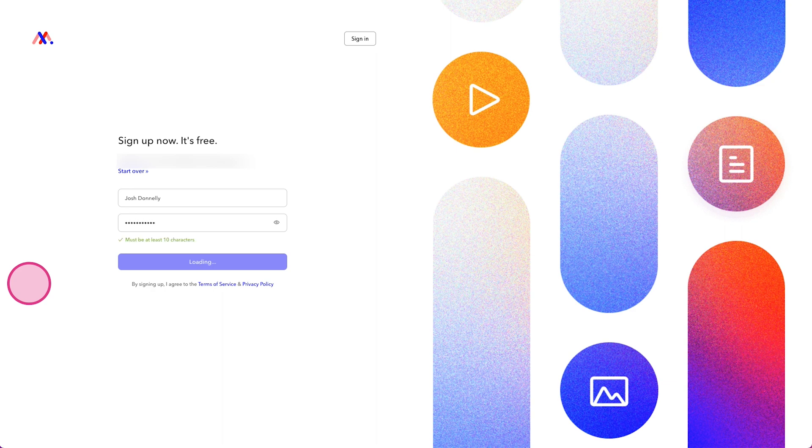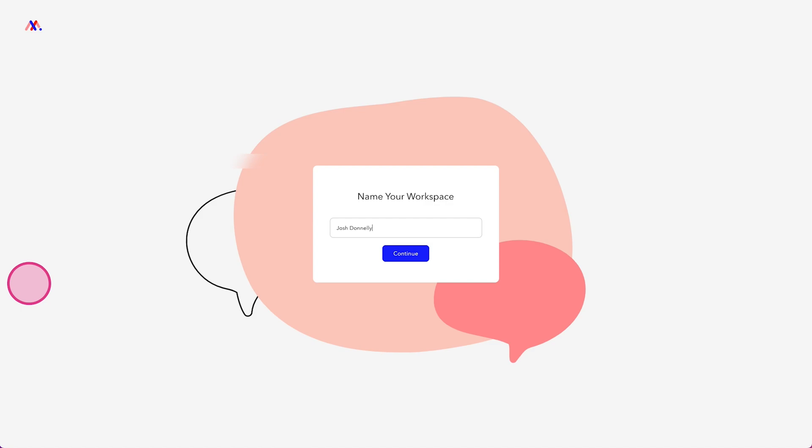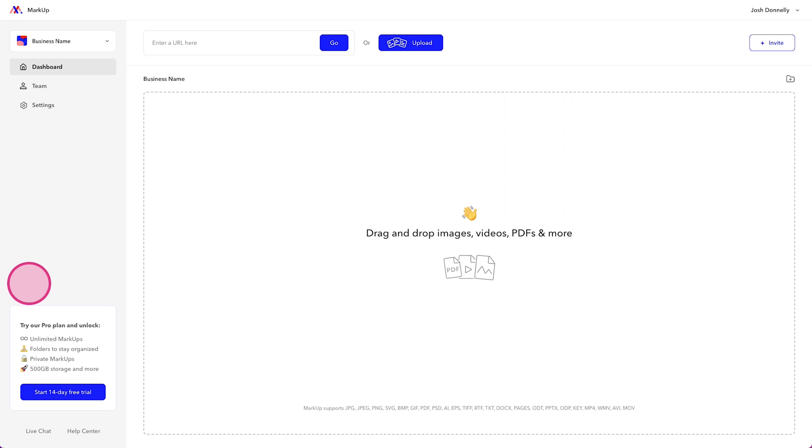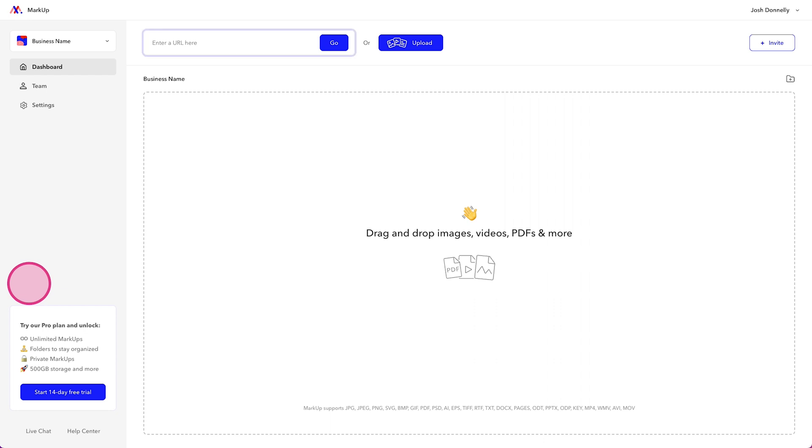And the first thing that you'll notice is once the account is created, we get a workspace. And we're going to go ahead and name this workspace. Maybe it's your business name, something like that. And here we have it. Now, the really cool thing about this is if you're like me and you do web design, but you also do a lot of other creative services for clients, you can upload photos here. You can upload ads here. You can upload PDFs here,